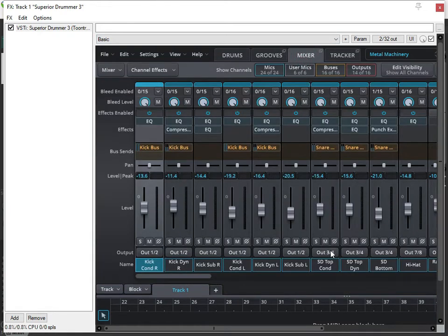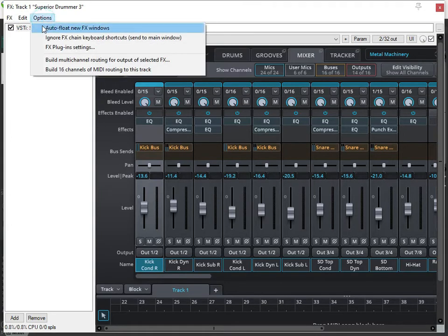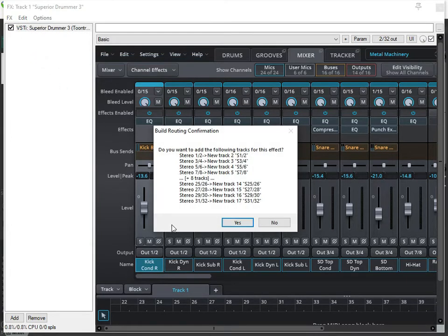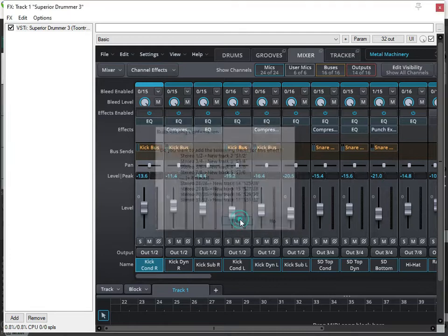We're going to go into the mixer, double check to make sure that our routing is still set for the correct outputs, and then we're going to select Options and do Build Multi-Channel Routing.